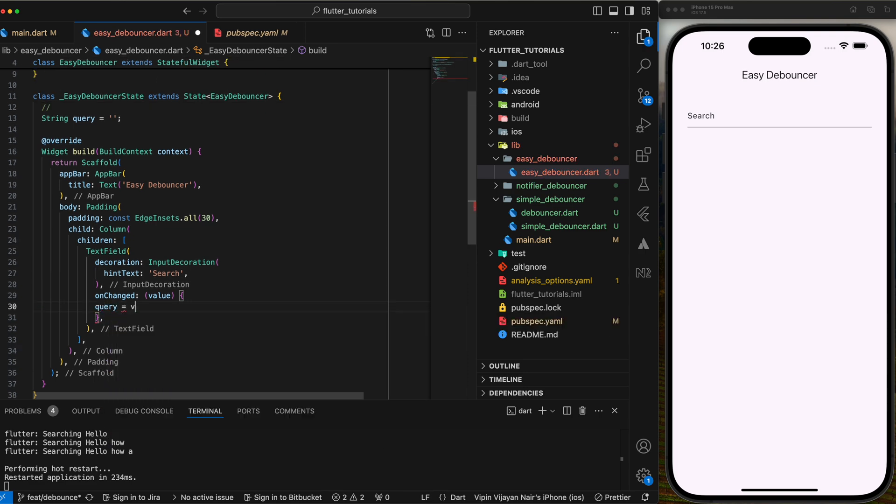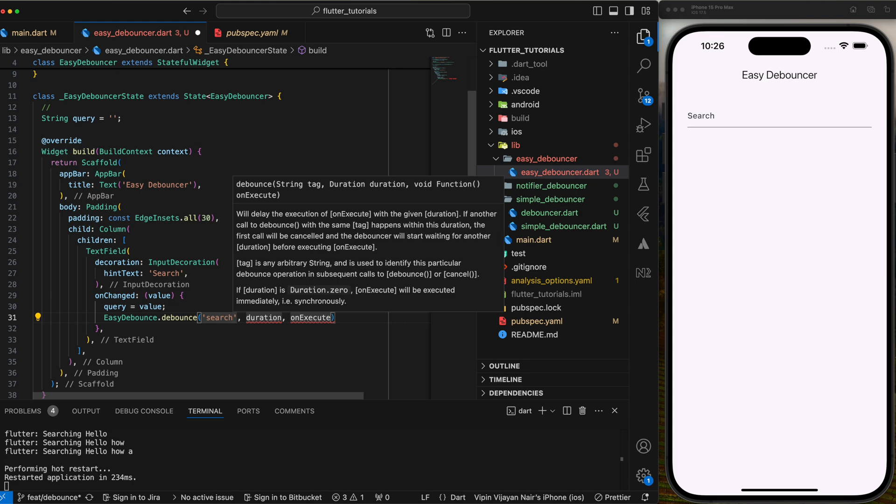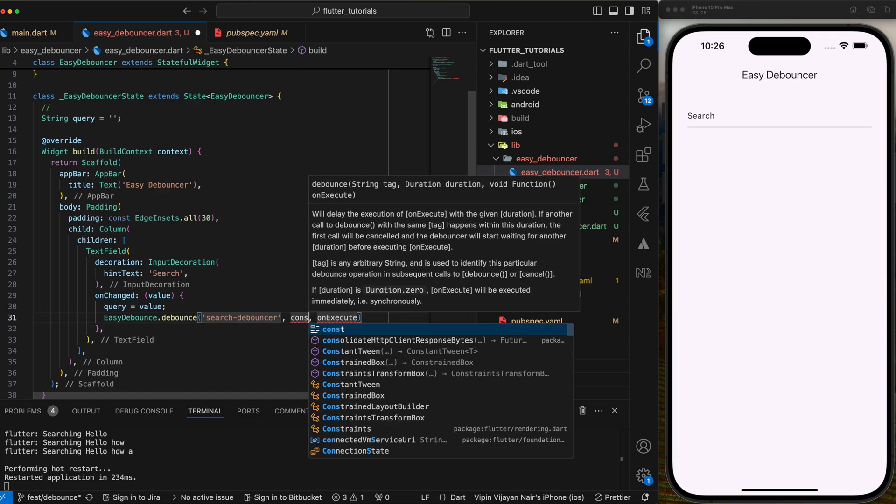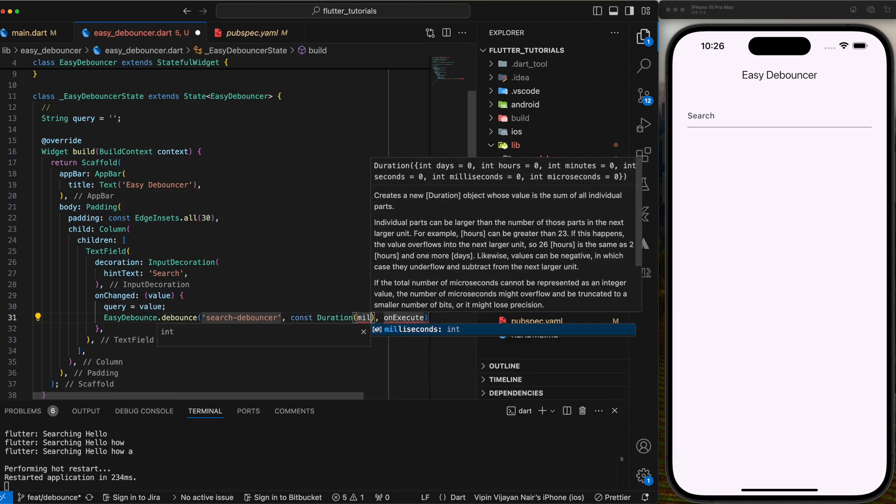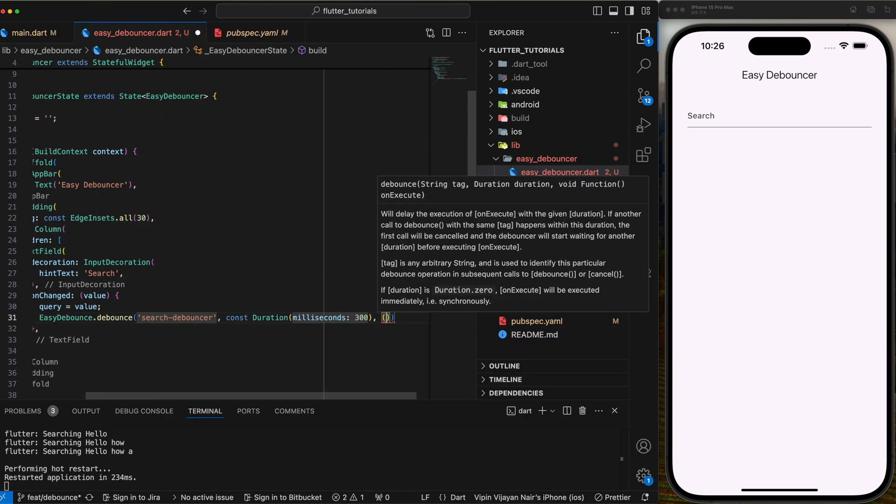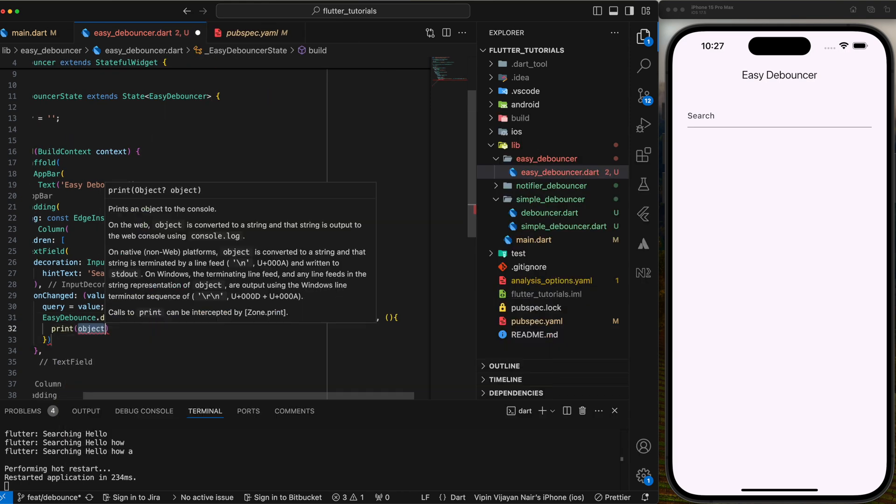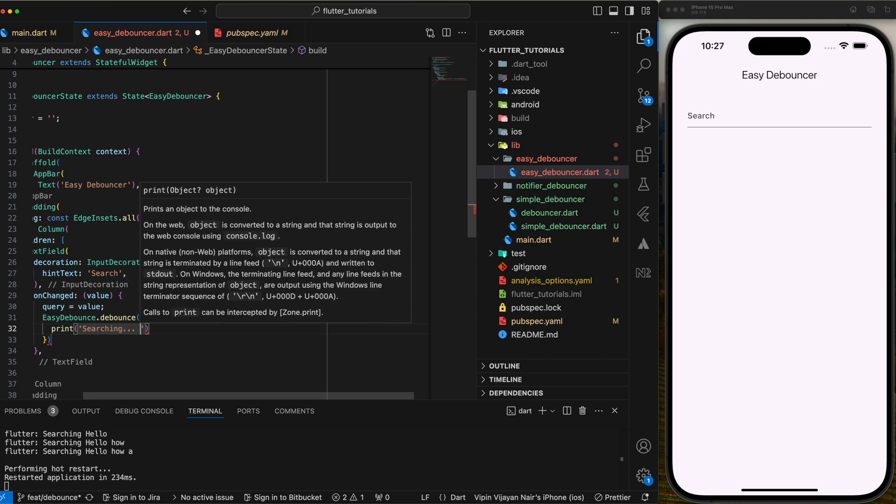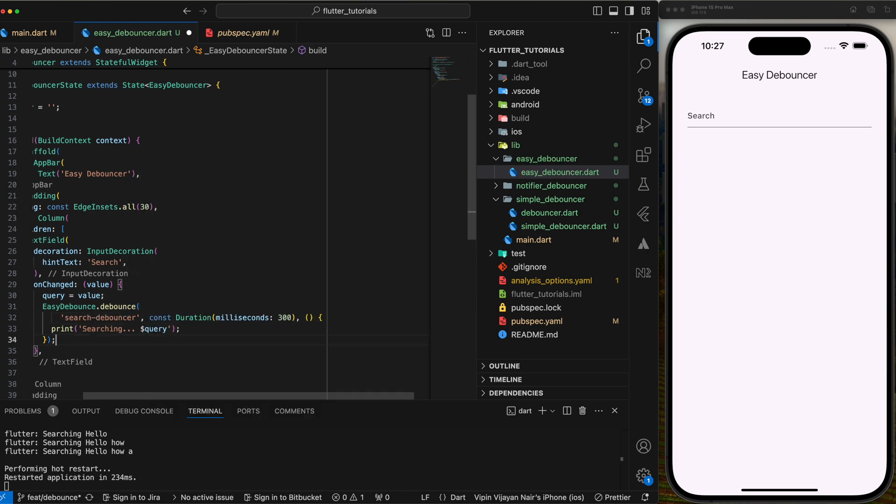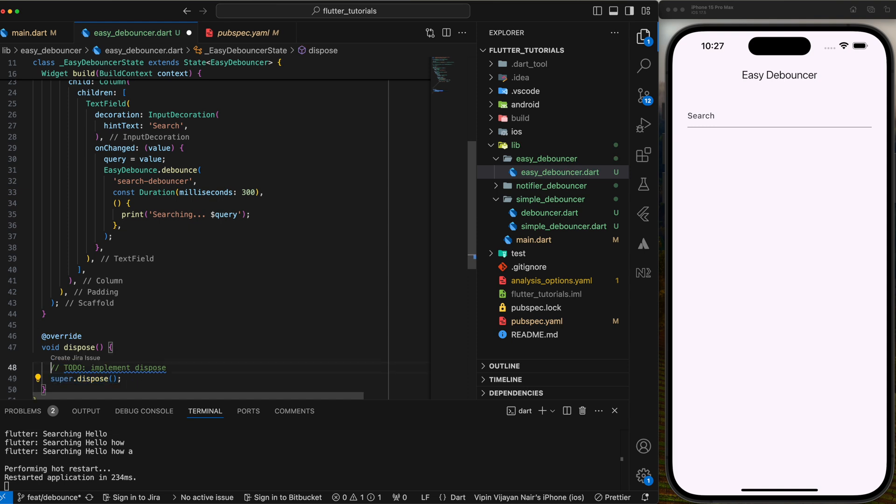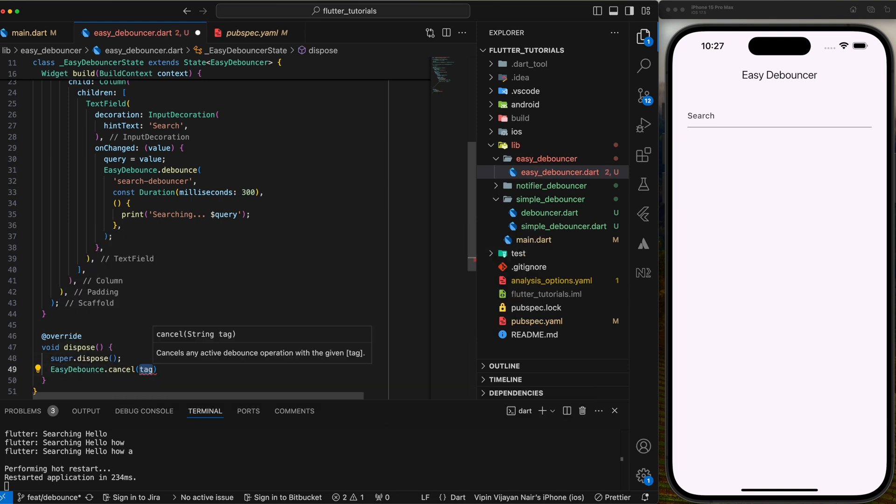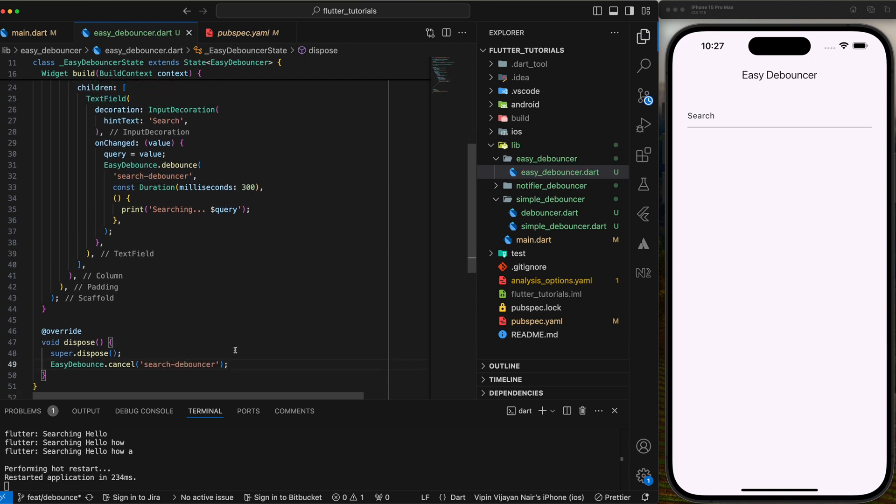Now let's set the query to the value from the input in the on-change callback. Next call easy debounce.debounce with an ID, here we will set it as search debouncer with a delay of 300ms. And on the on-dispose callback of the widget, call easy debounce.cancel with the ID to cancel the debouncer. Let's check how it works.